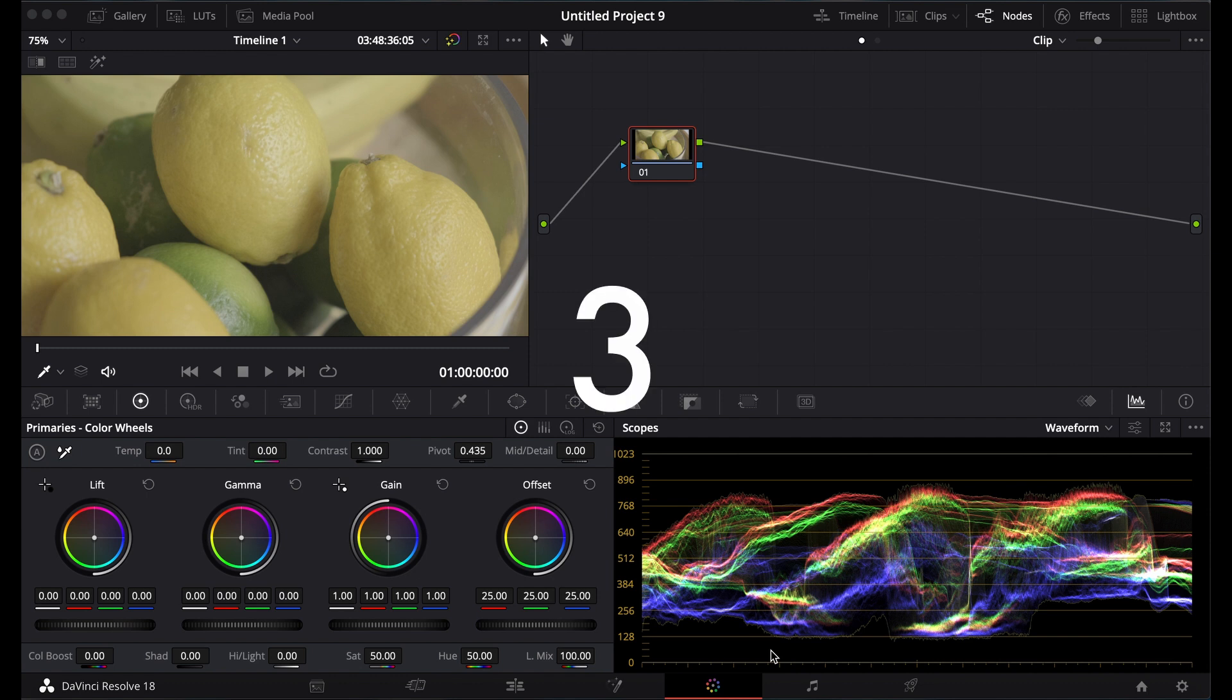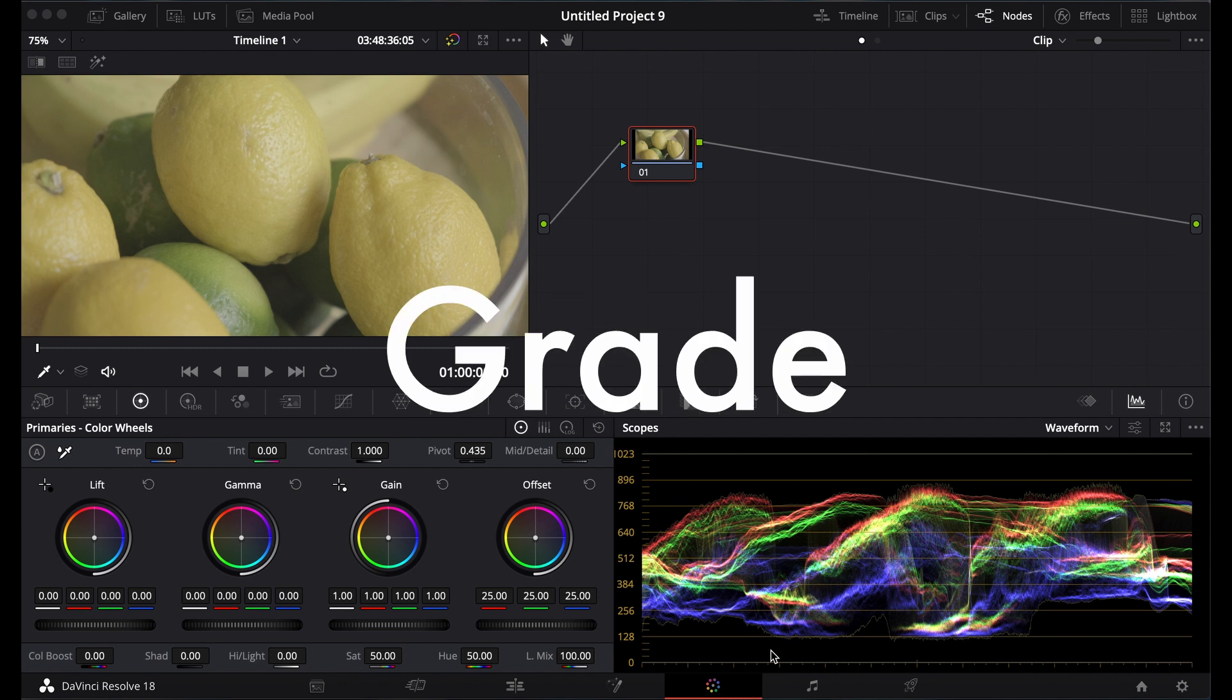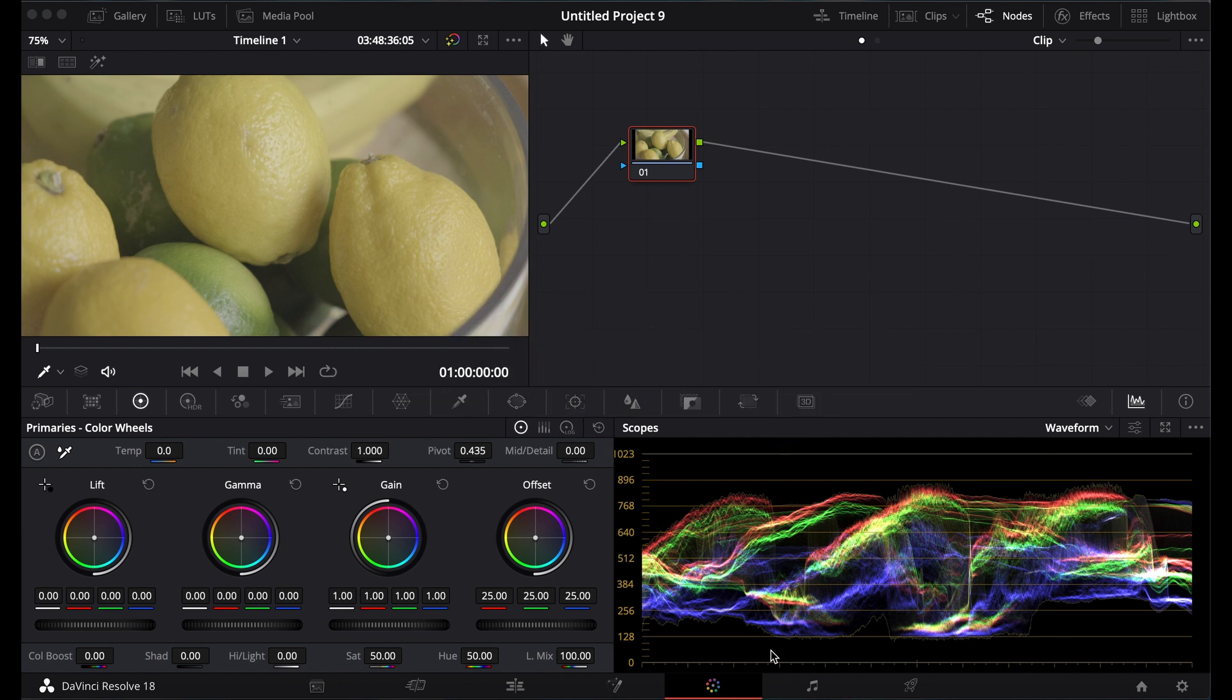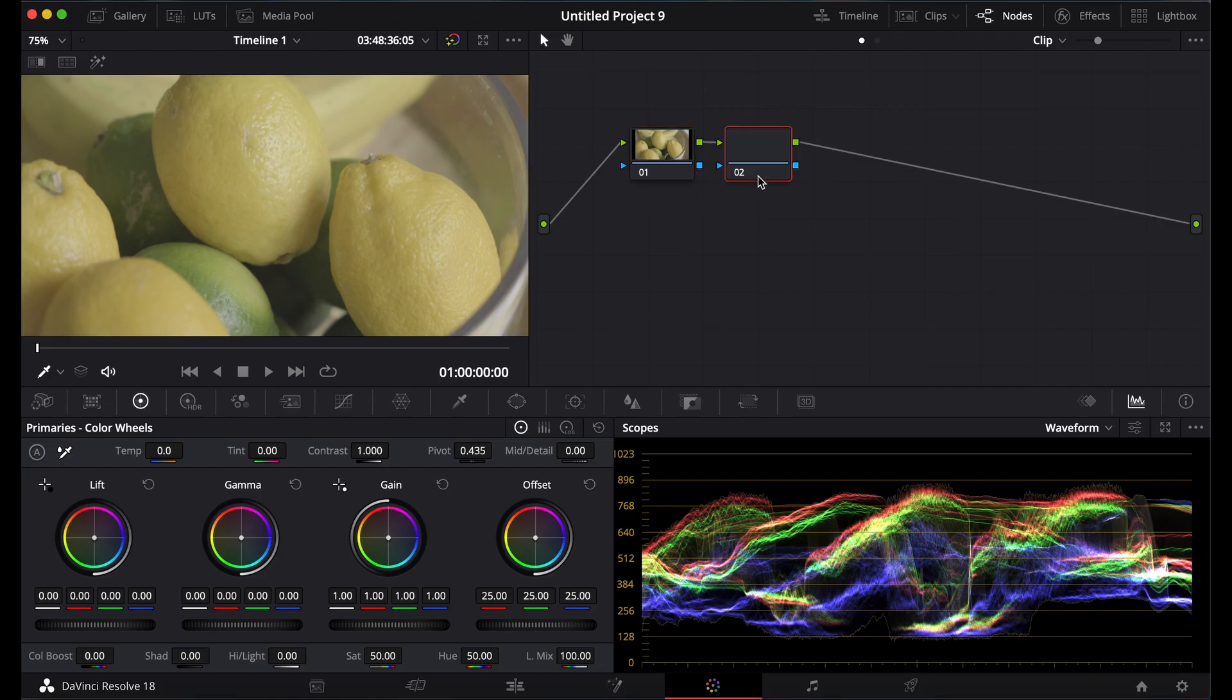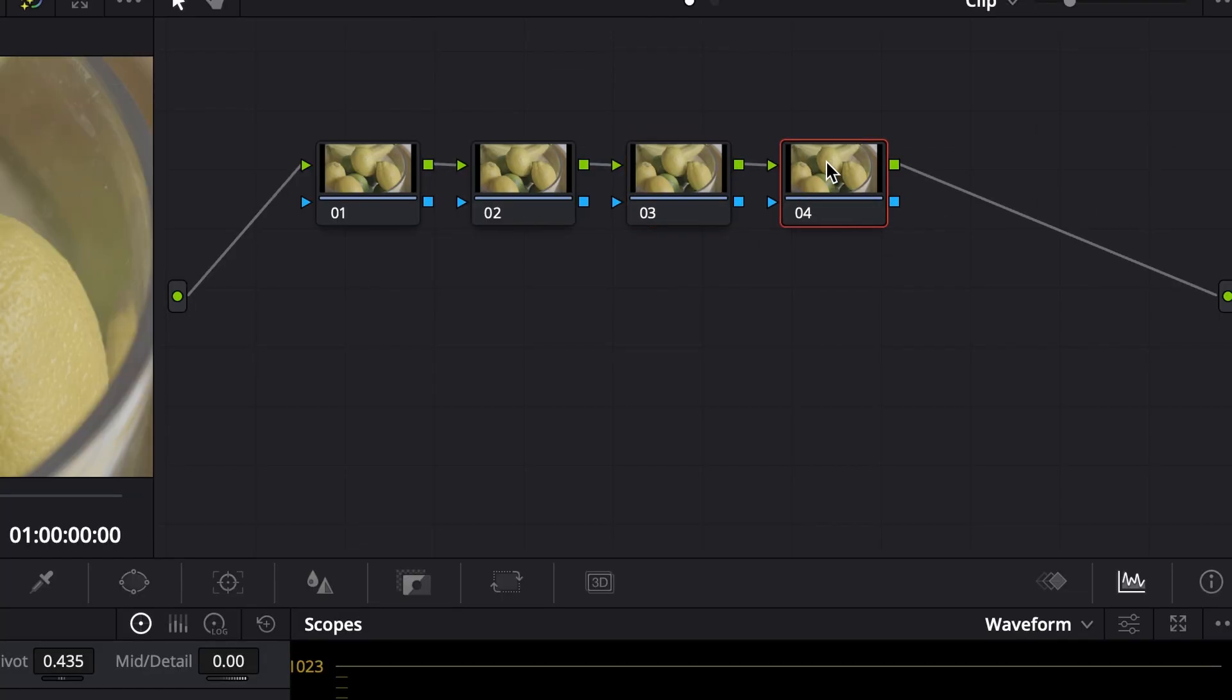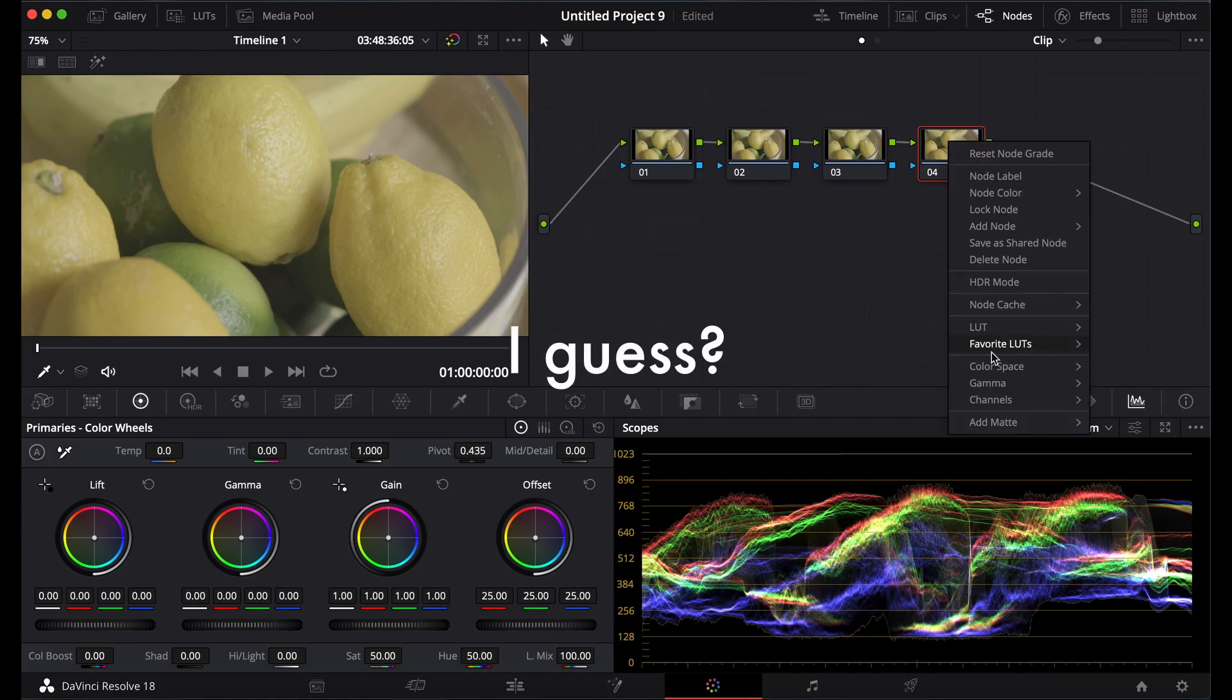I'm going to show you today three ways to upgrade your F-Log footage. I'm going to start off by adding a few nodes. One, two, three, I guess.